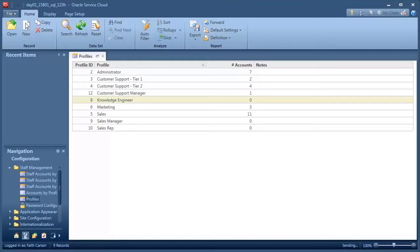There are several general customer portal configuration settings, but in most cases you'll be able to leave these settings at their default values. However, there is one you must enable in order to work on your development site.